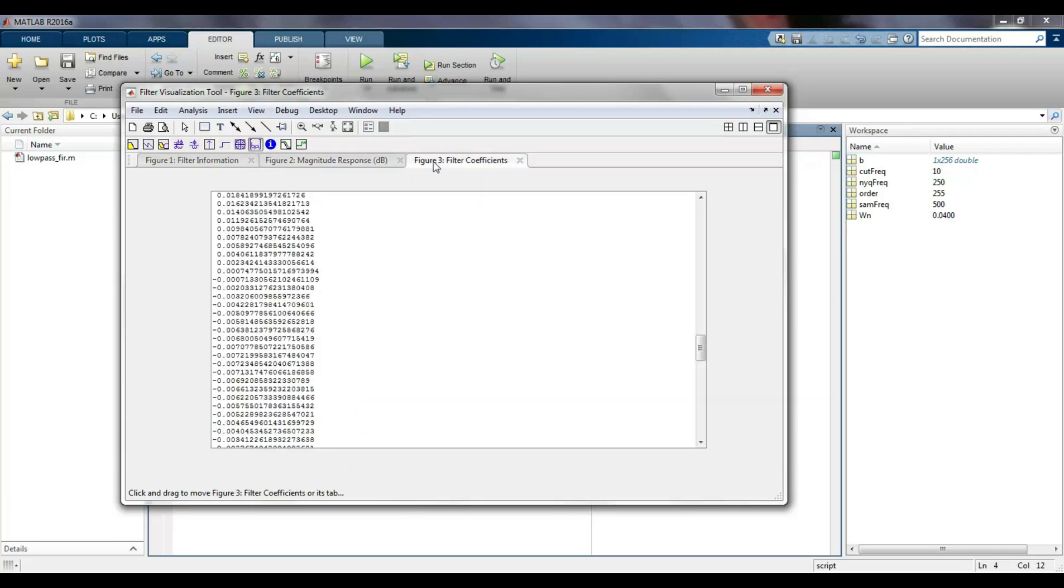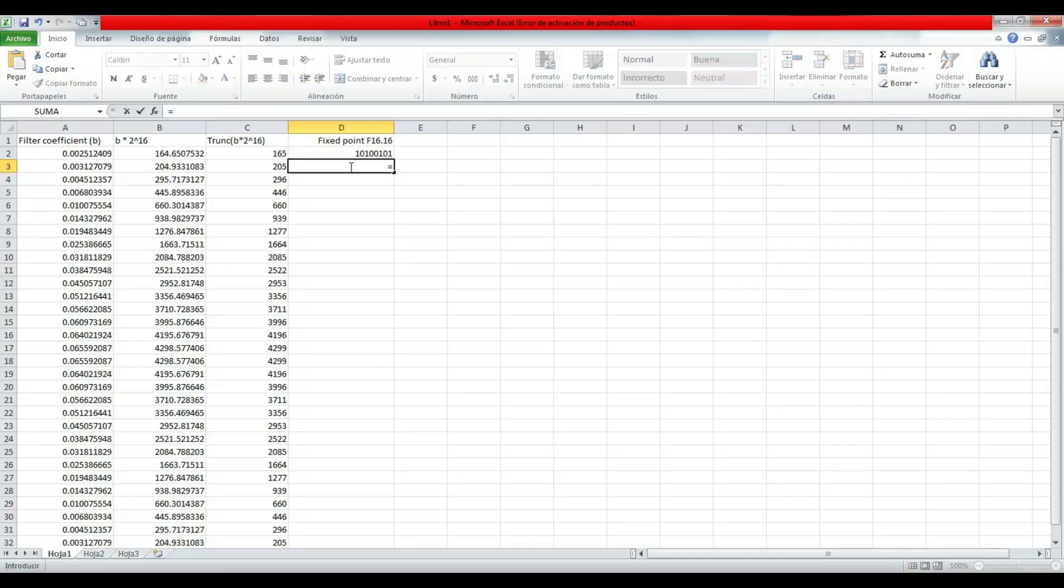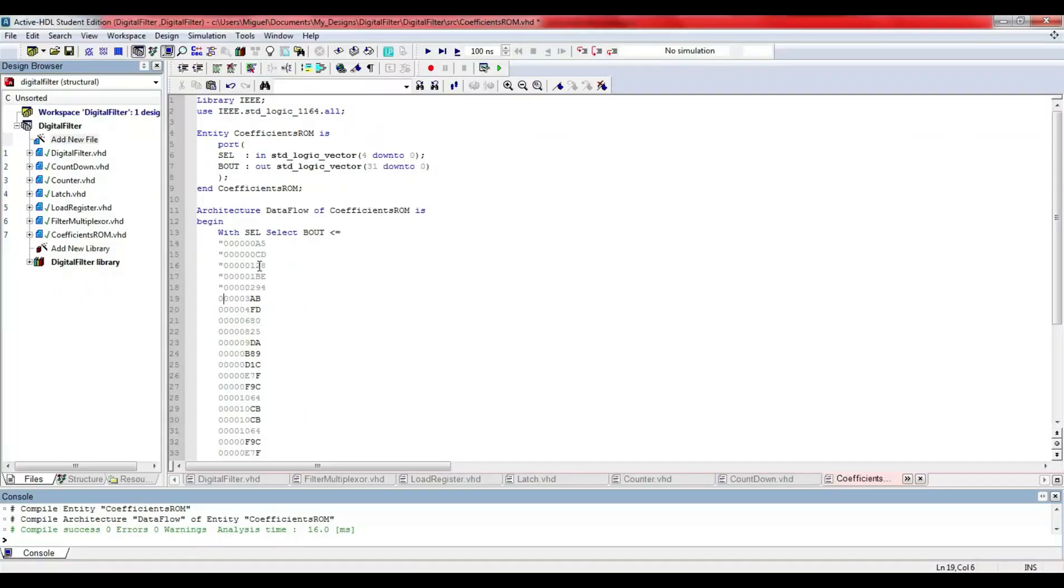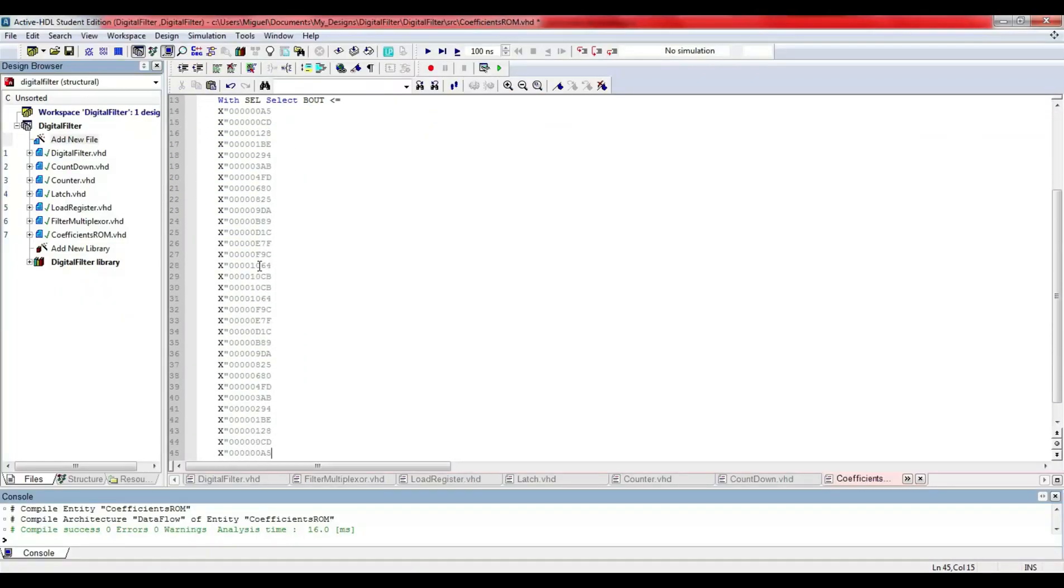This step can be a little bit confusing because it is necessary to convert the decimal numbers to binary with a fixed-point format. In an Excel sheet, I enlist all the coefficients. In the second column, I multiply these factors by 2 to the power of 16. This is because I am considering 16 bits for the fraction part.